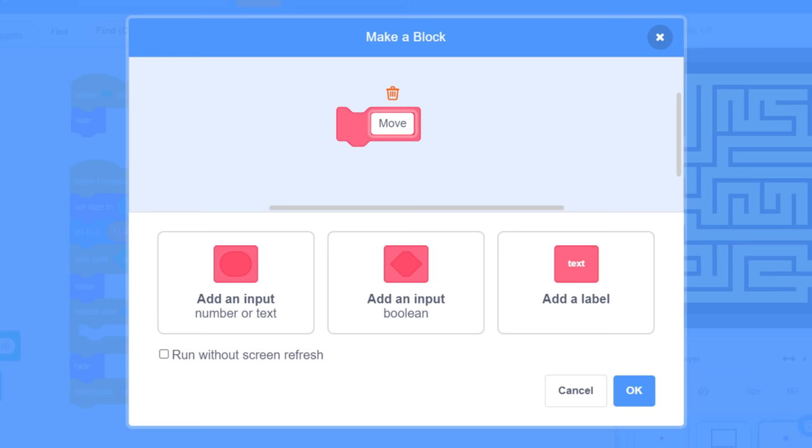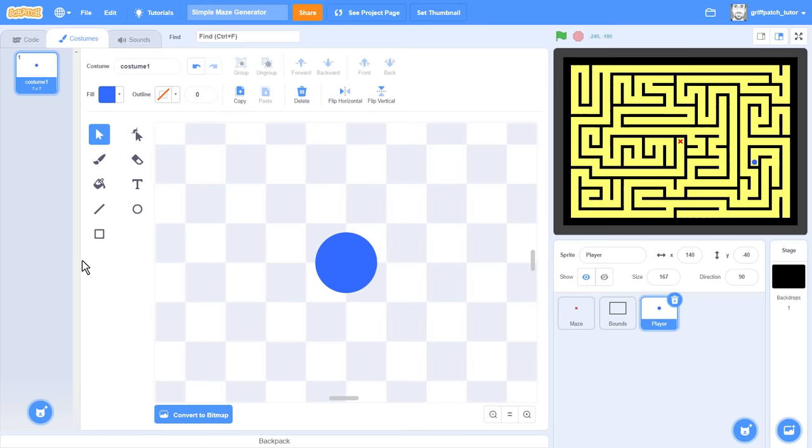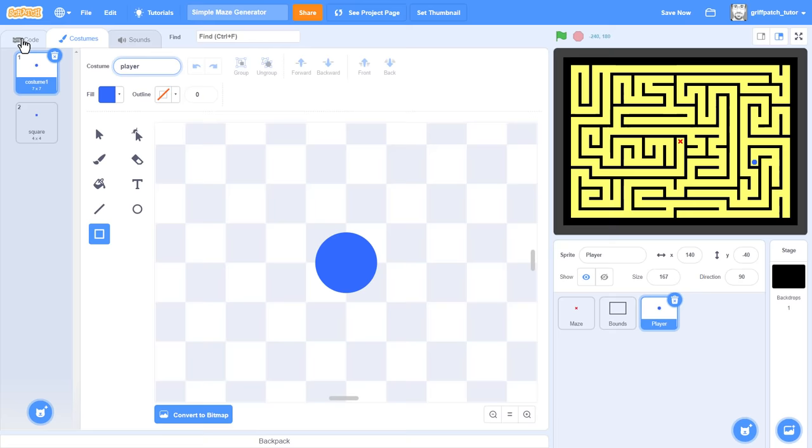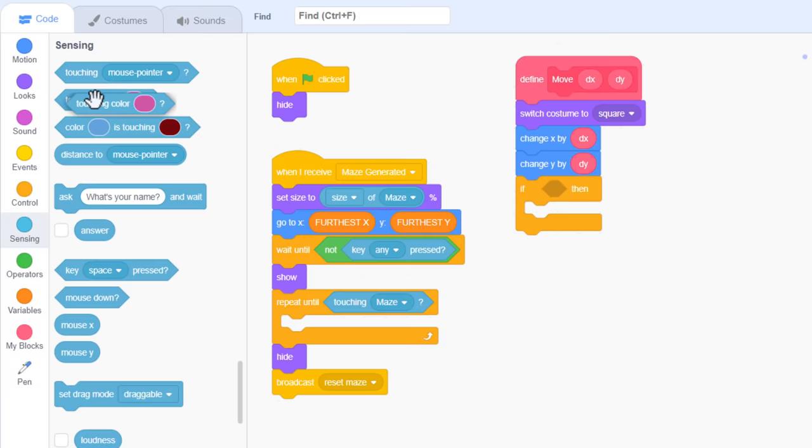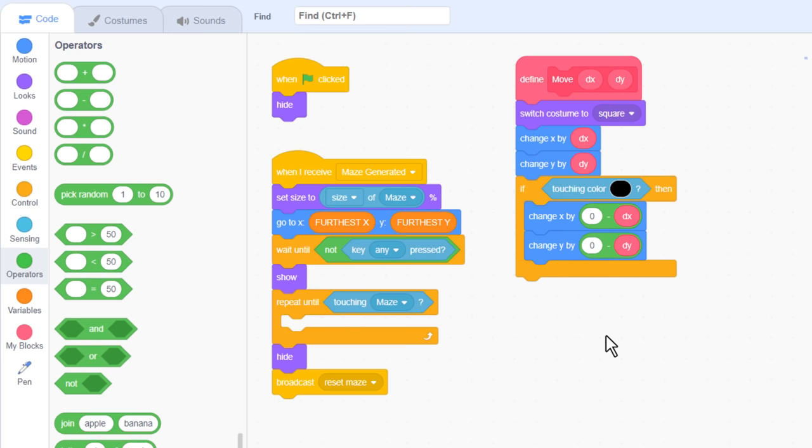Next up, create a new custom block named move with two inputs of dx and dy, run without screen refresh. To ensure our player's circular shape doesn't get caught on the edges of the maze, we can add a second costume, a small centred square, naming it square. And while I'm here, I'm going to name the circle as player. We can switch to the square costume and move the player sprite by dx and dy in the x and y directions. Now, check if we are touching the colour black. And if we are, we move back to where we came from, using 0 subtract dx. And the same for dy. Finally, set the costume back to the player circle costume.